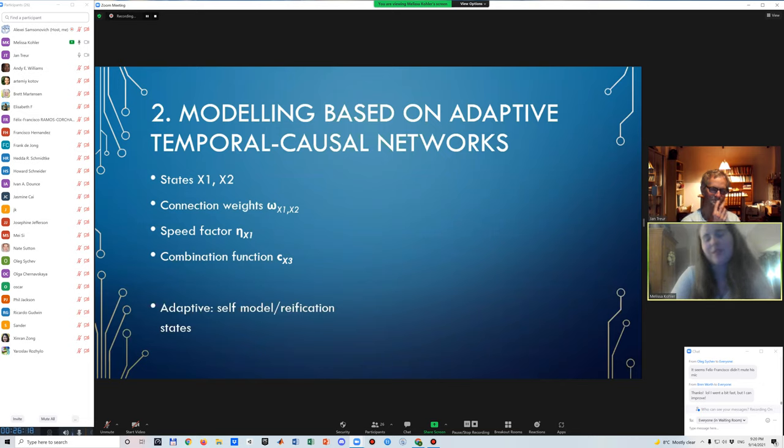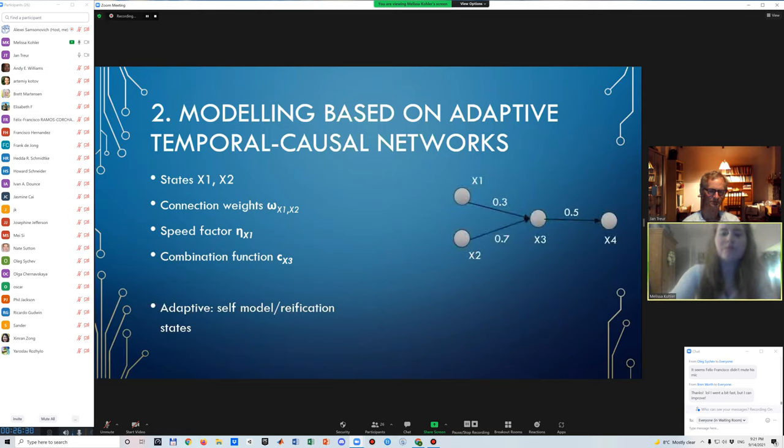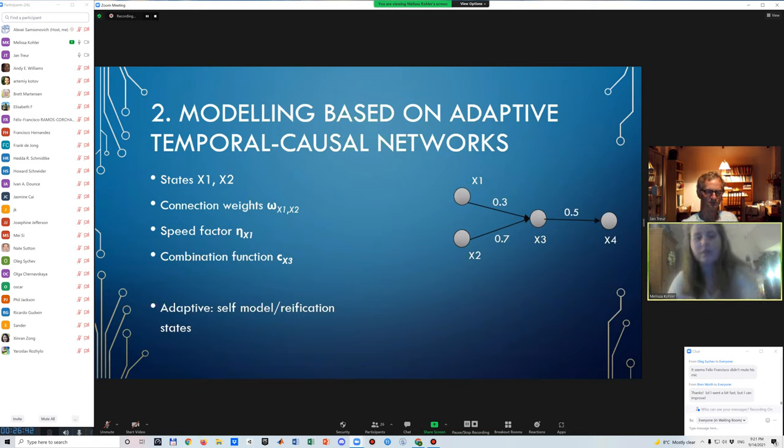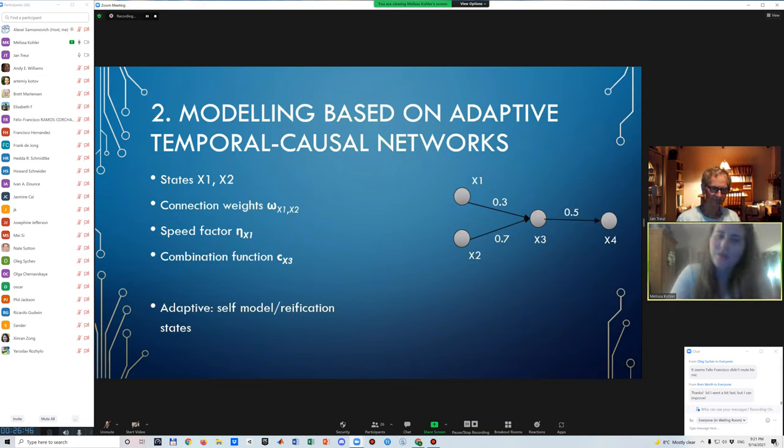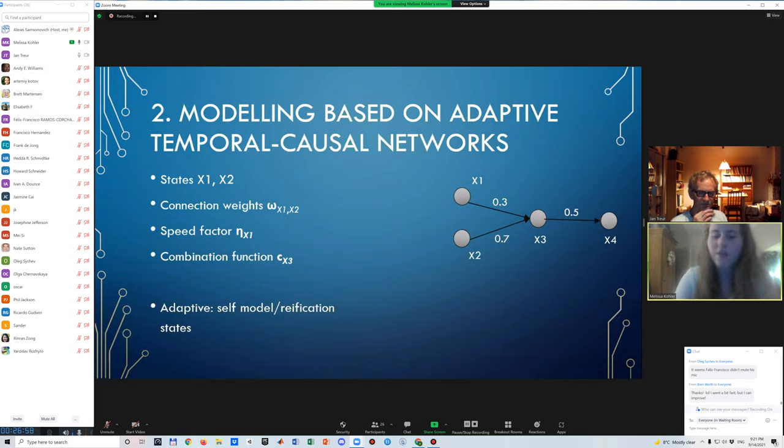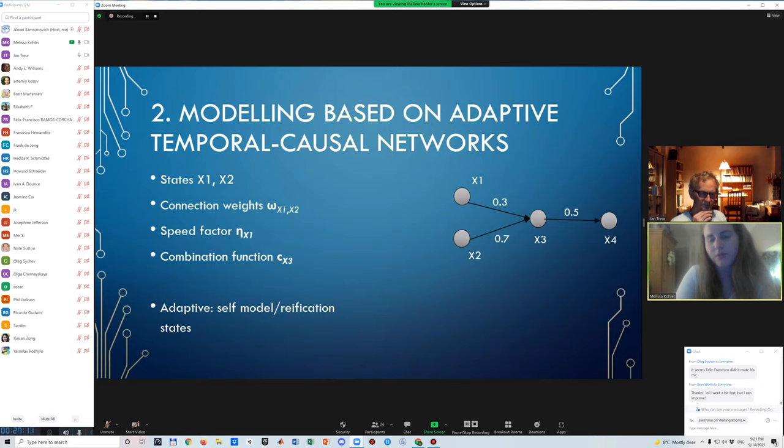So we use the similar framework that has already been mentioned, which I will just work very, very quickly. The model based on adaptive temporal causal networks. Here's a very simple just representation of such a model, but basically we have states which are represented by nodes. These states have connections that can have different weights depending on how strongly one factor influences, one state influences the other state. Speed factors indicate for every state how much that state changes in response to the incoming connections. And then a combination factor for every state also indicates how the single individual incoming connections impact that state together, then creating an aggregated impact for that state. So then these states have different values between zero and one that change throughout time, depending on the incoming connections and their initial values.